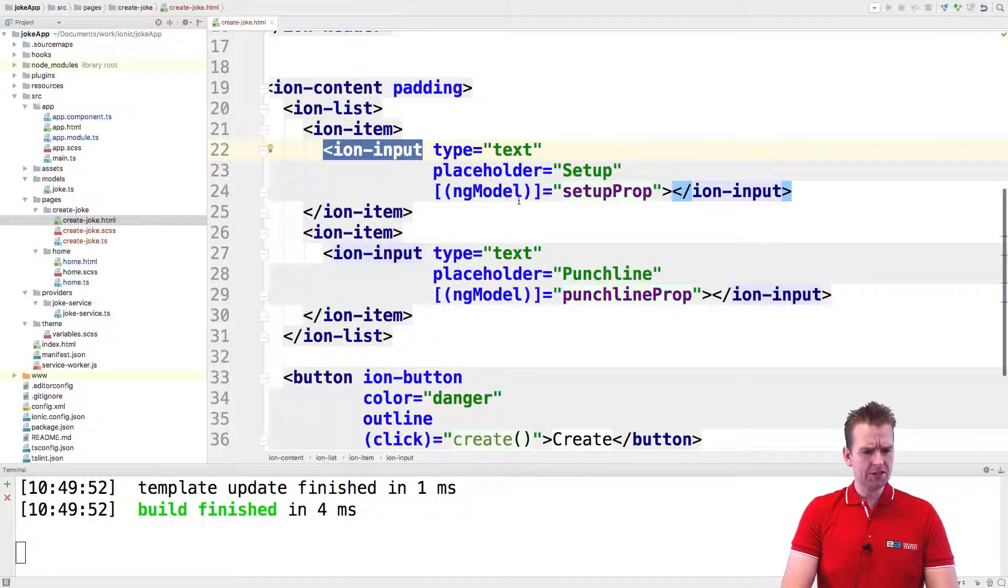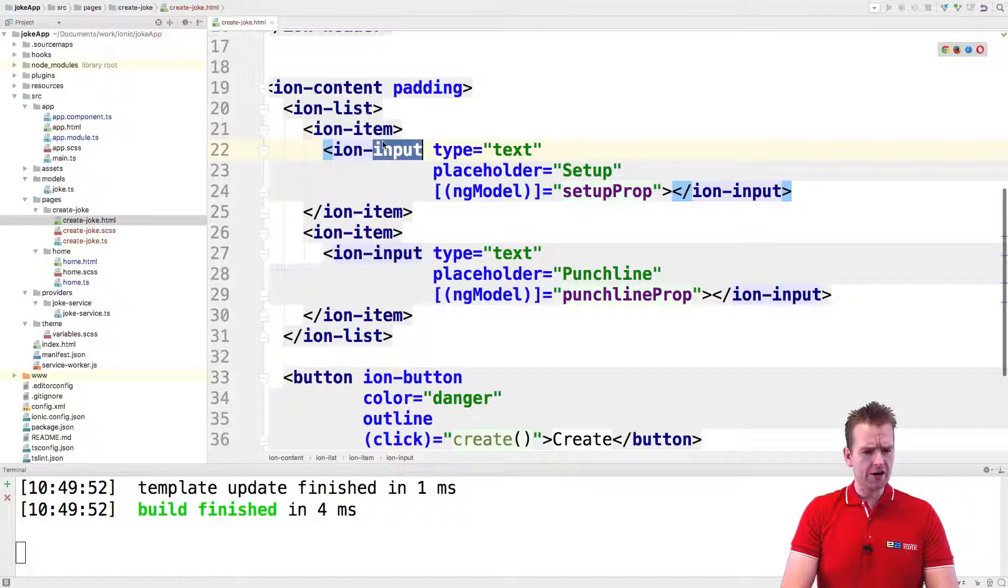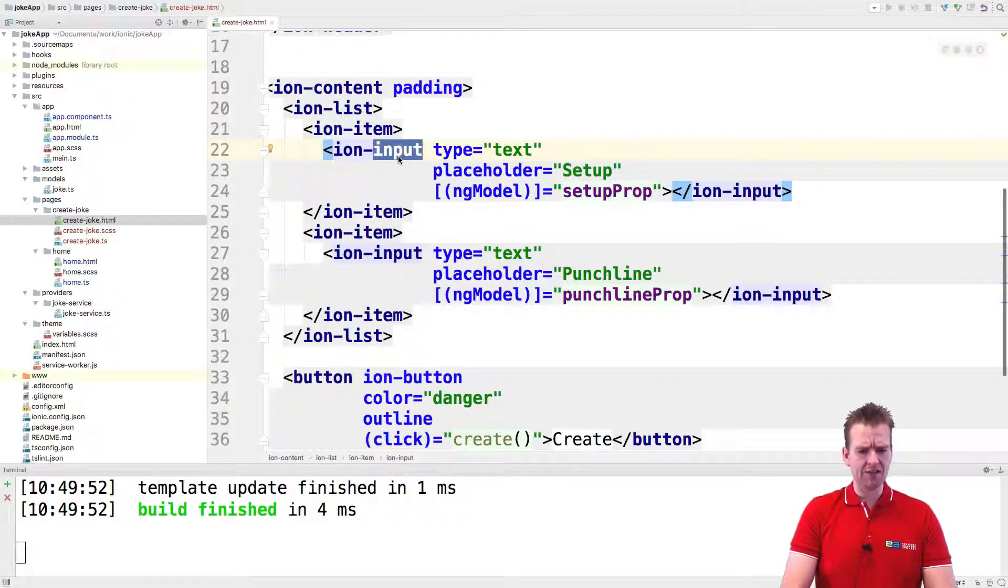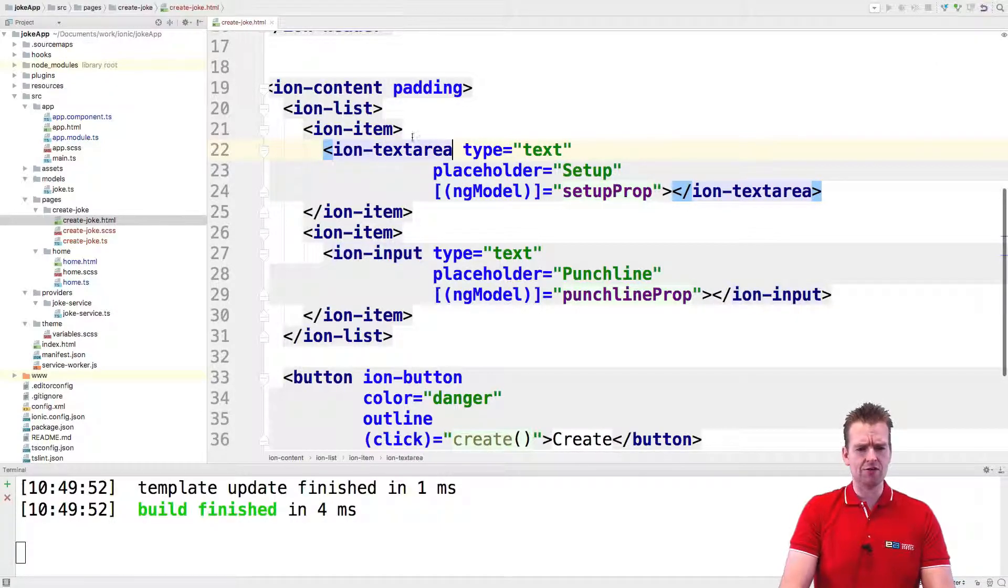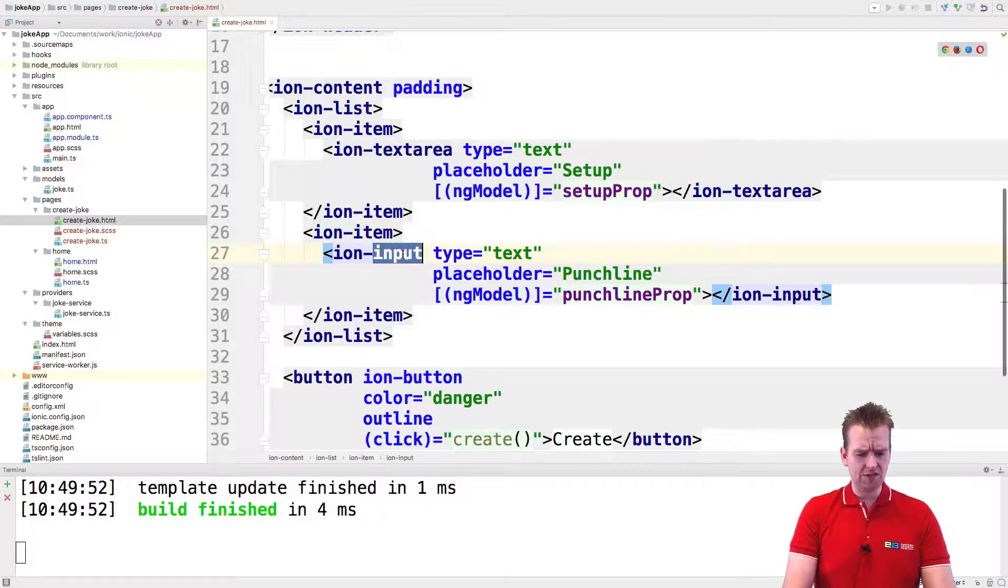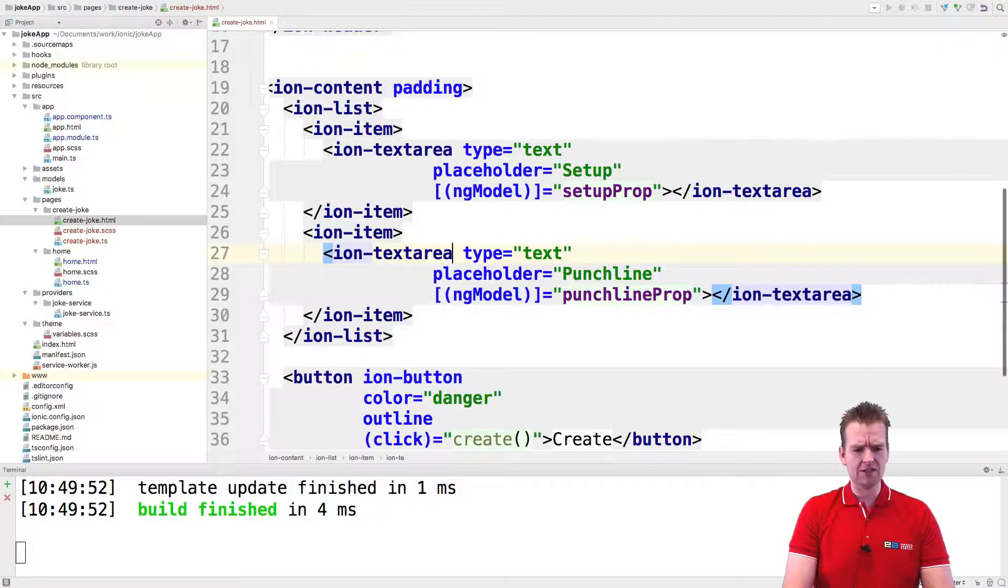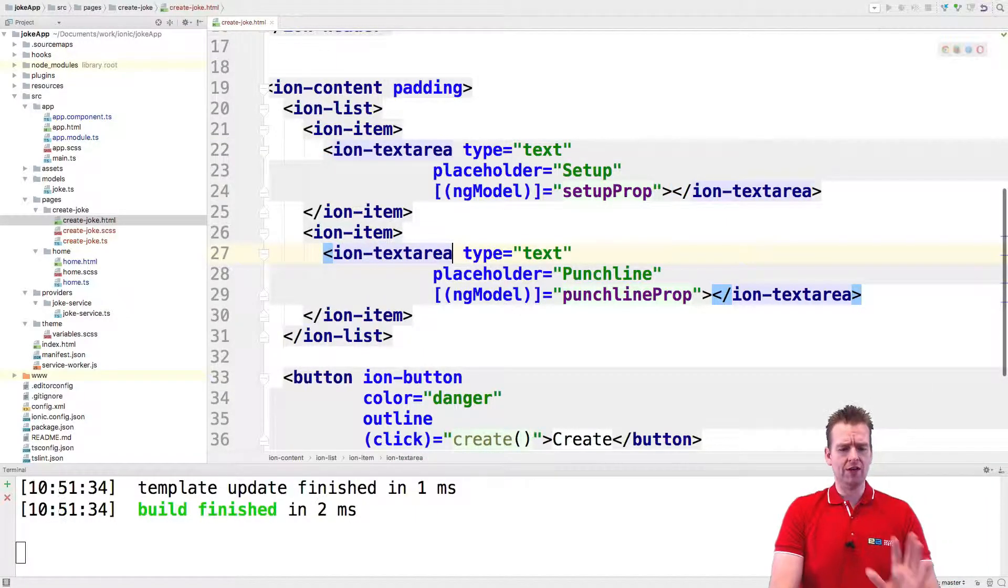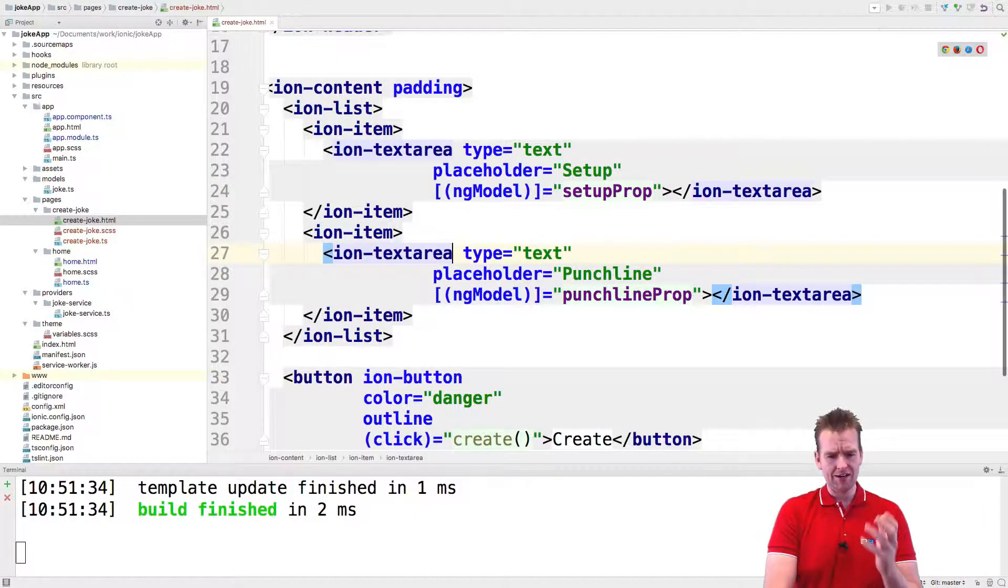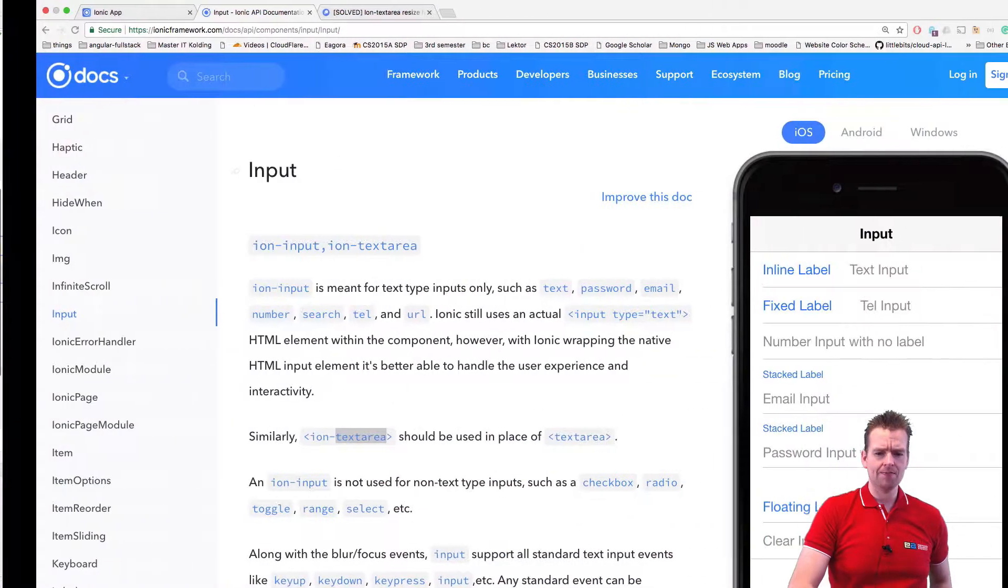Let's convert inside the create joke HTML file. Instead of input, we're going to make a text area. We're going to do the same down here. Instead of input, we're going to make a text area. Let's save that and have a look at what we get.